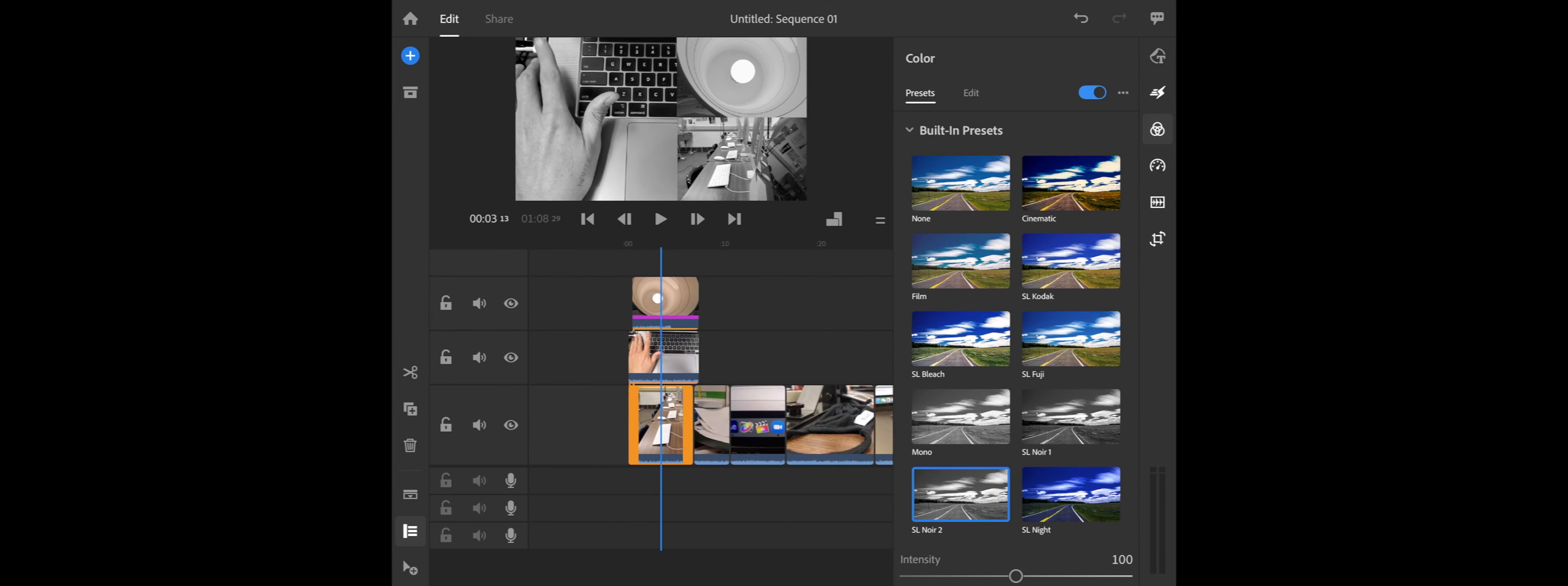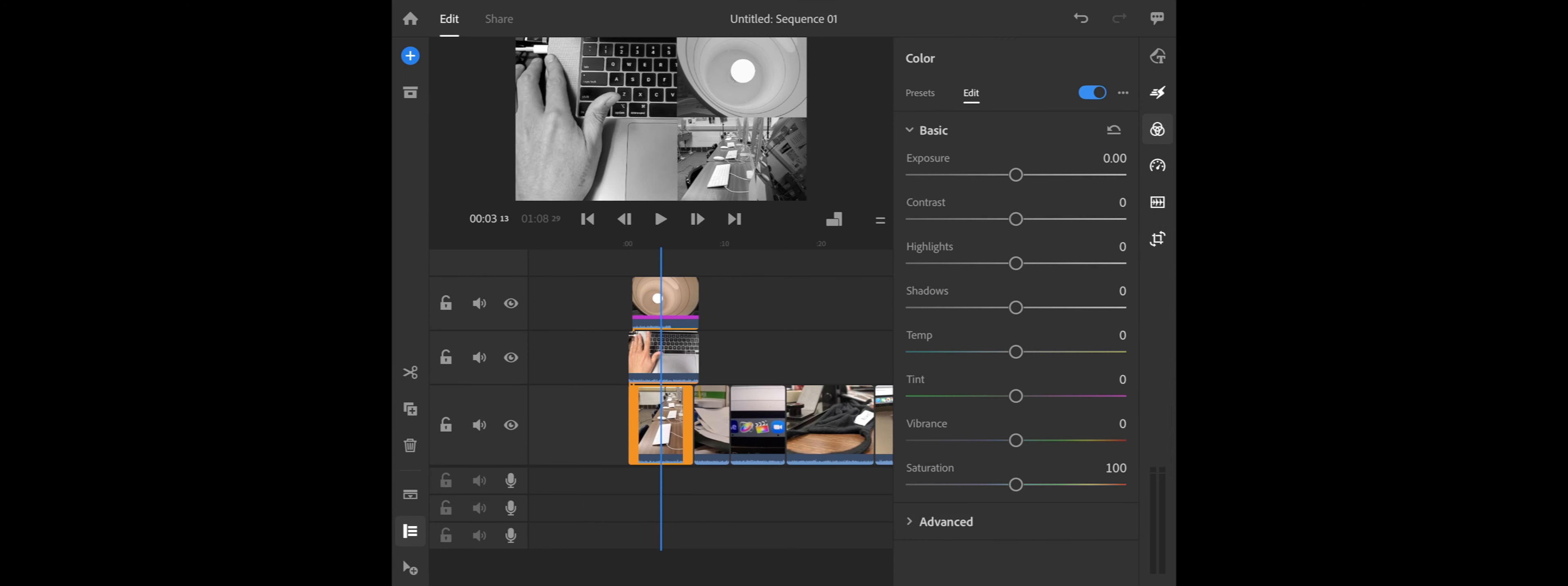You know, you could also go into your edits, and you can manually bump down saturation or play with contrast, what have you, your exposure and stuff. So those are also options for you as well.